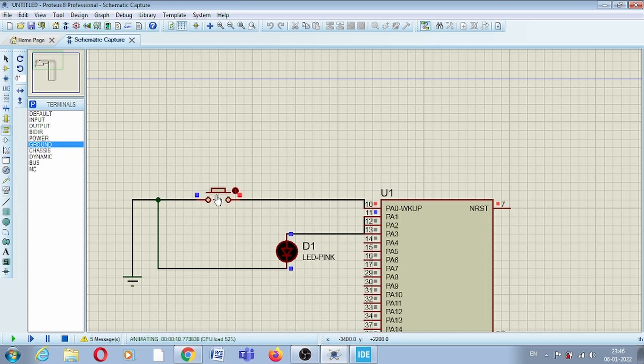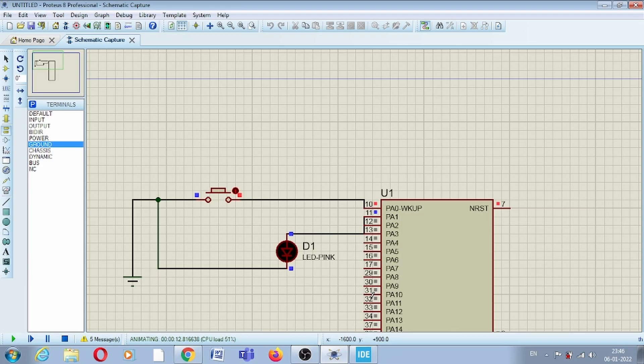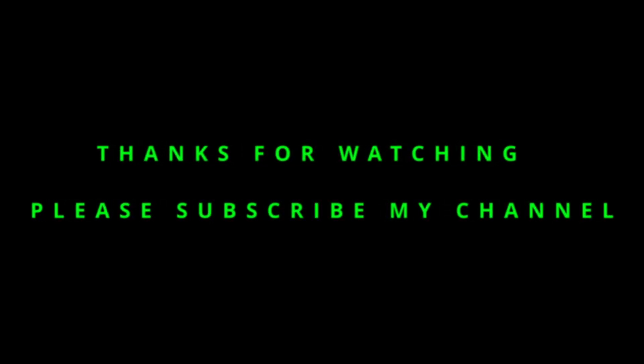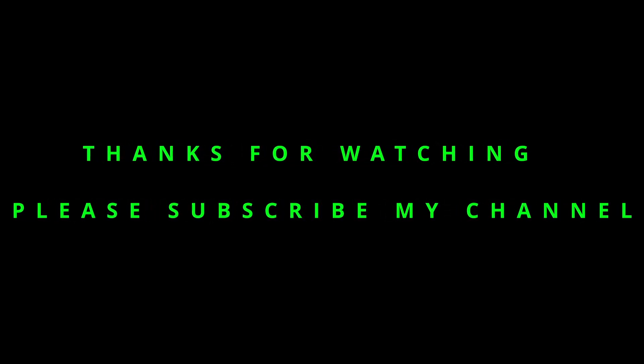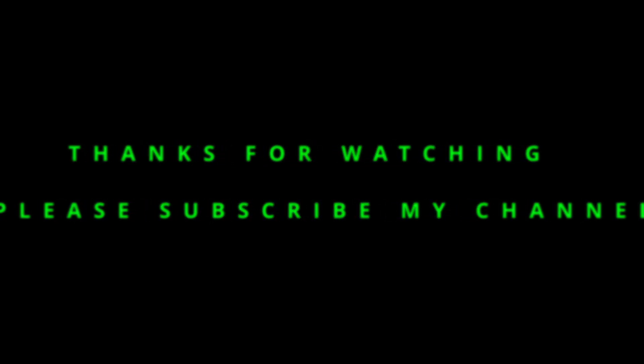This is it for today's video. If you like my work, then please like my video and subscribe to my YouTube channel. Thank you very much.